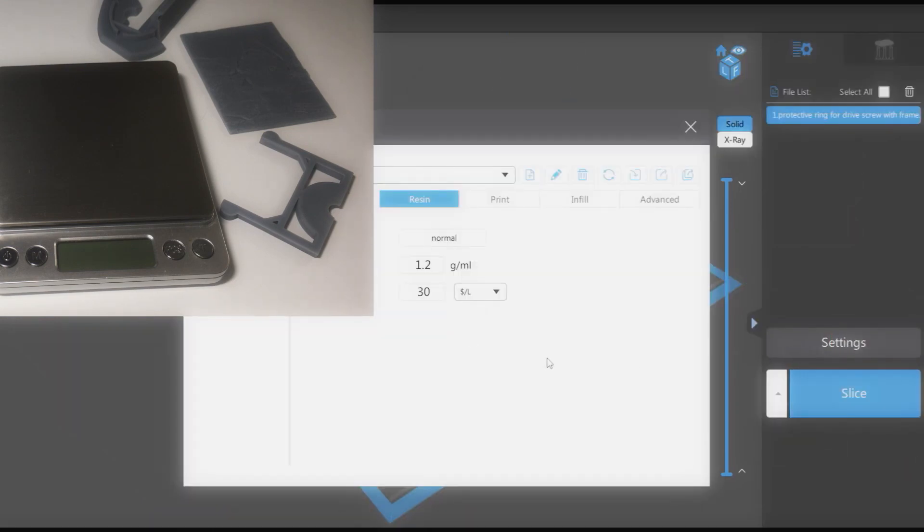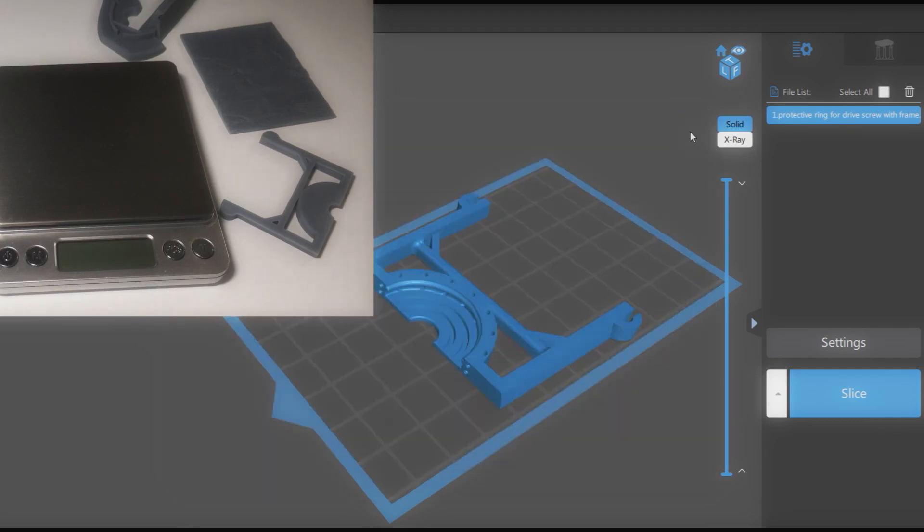And the last point to note. As different resins may have different densities, it is advisable to store the settings in a different profile.